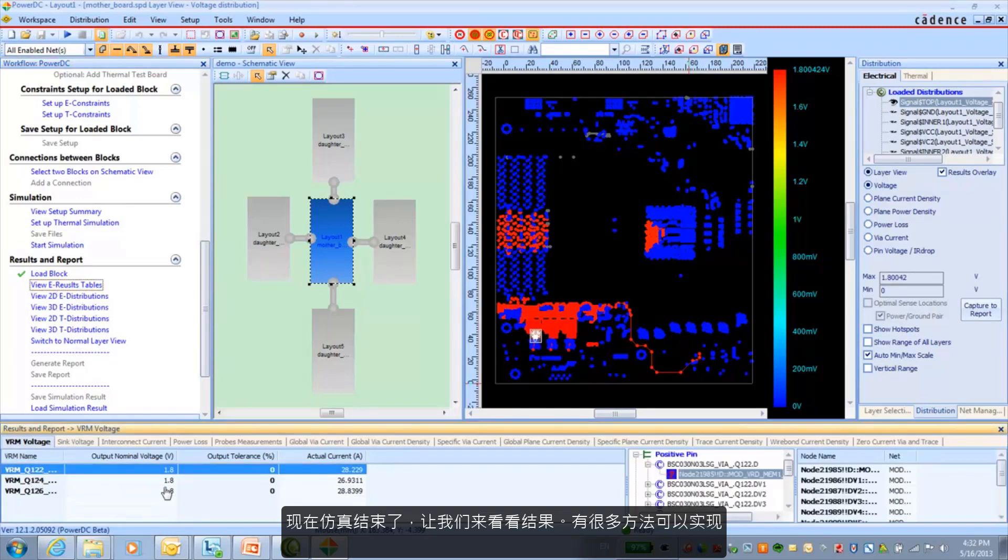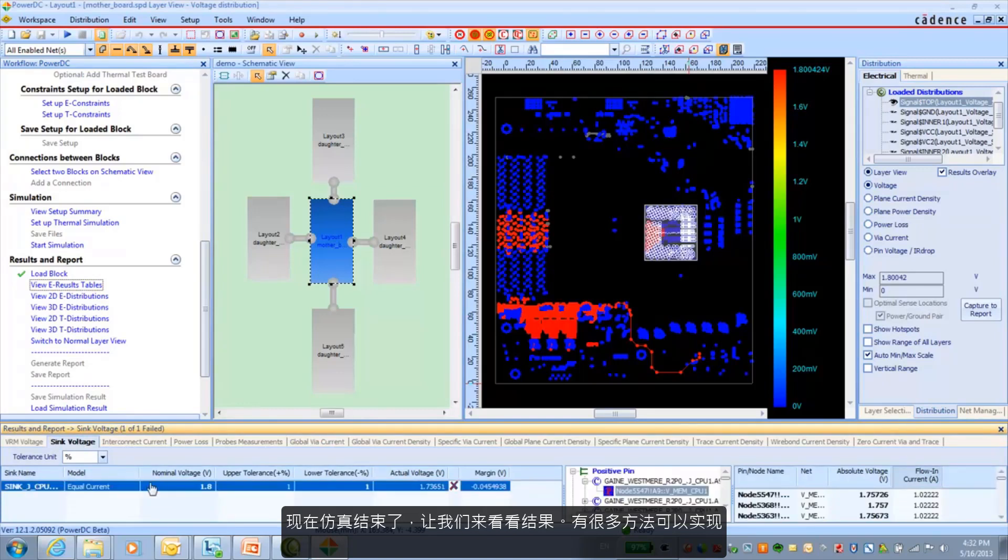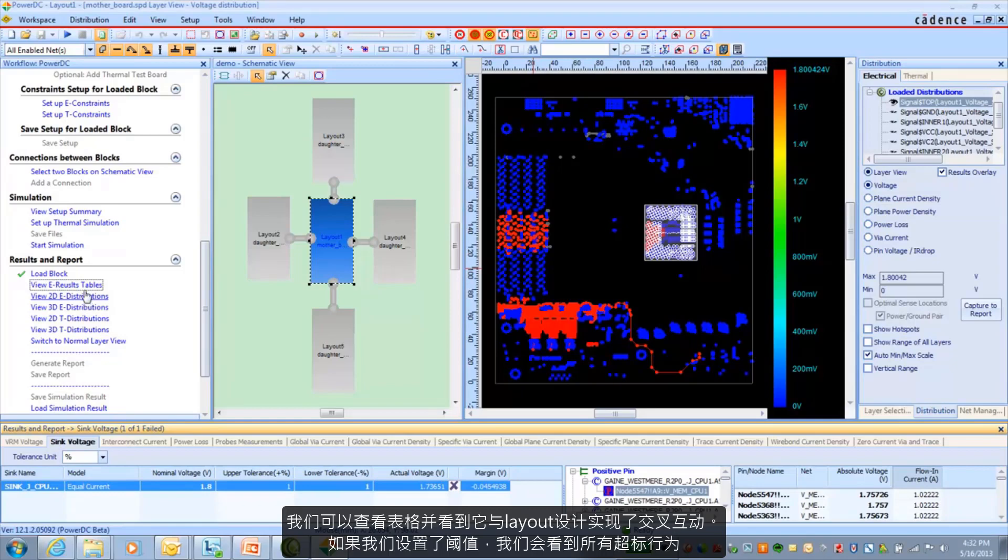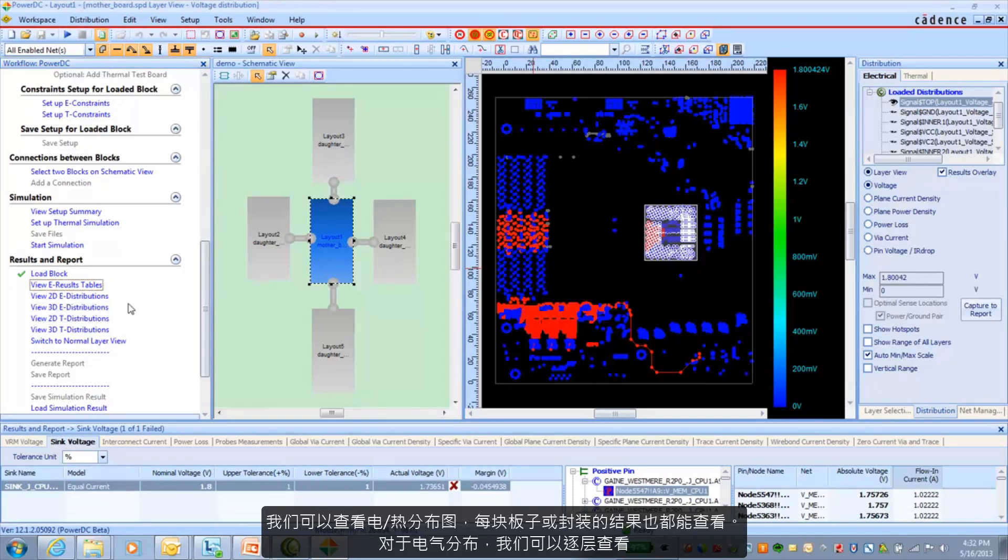Now it's just a matter of going ahead and looking at the results. And there are numerous ways to do that. We can look at them in table format and see that it cross probes back to the layout design. If we have thresholds set, we'll see any violations that we have.